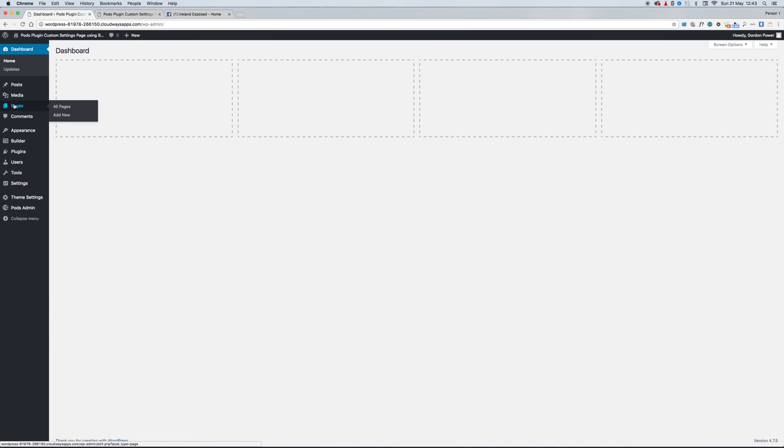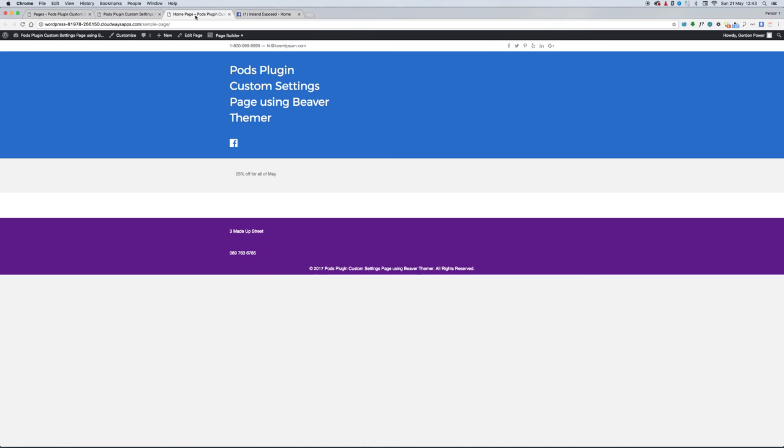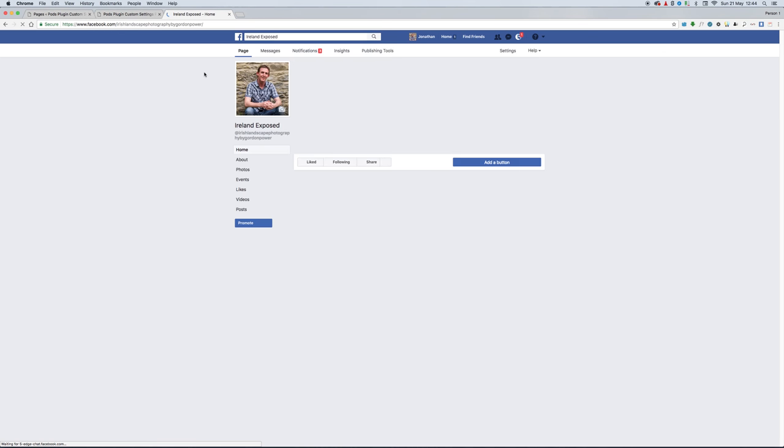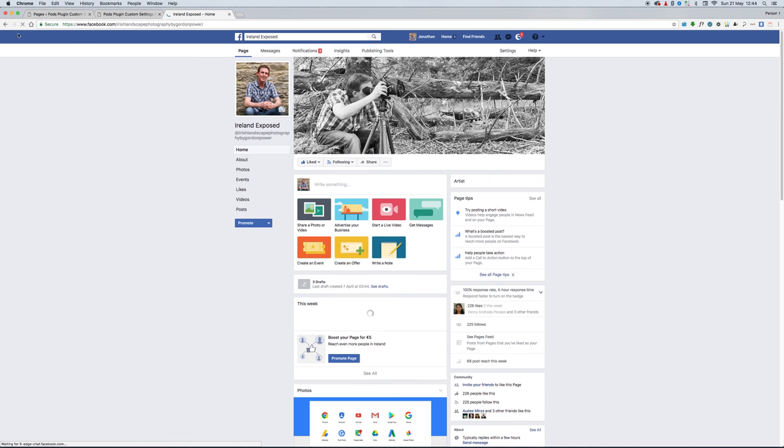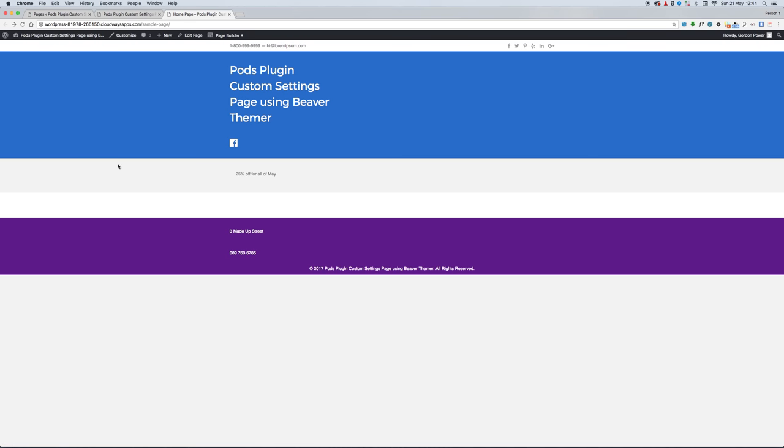If we go now to our home page, we'll have all the fields connected. We have our Facebook icon connecting to our Facebook page, and we have our promotion just showing on the home page, and we have our footer.